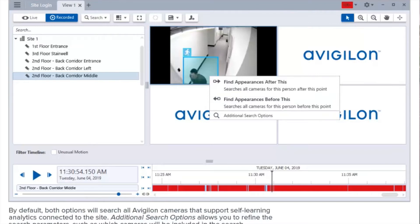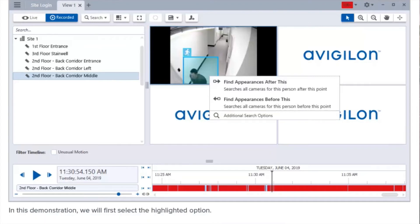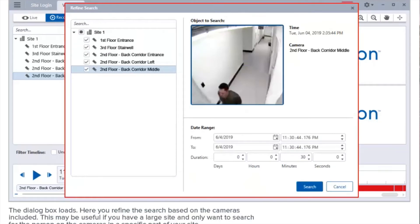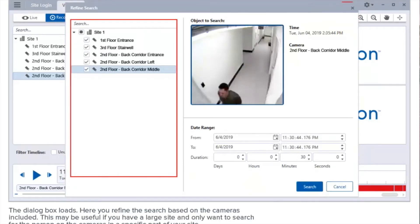By default, both options will search all Avigilon cameras that support self-learning analytics connected to the site. Additional search options allows you to refine the search parameters, such as which cameras will be included in the search. In this demonstration, we will first click the highlighted option. The dialog box loads — here you can refine the search based on the cameras included. This may be useful if you have a large site and only want to search cameras in a specific part of your site.